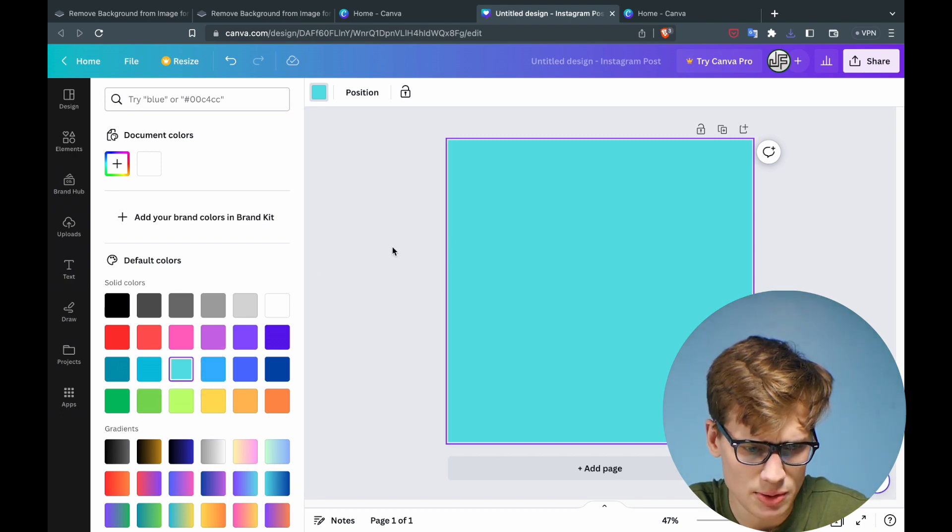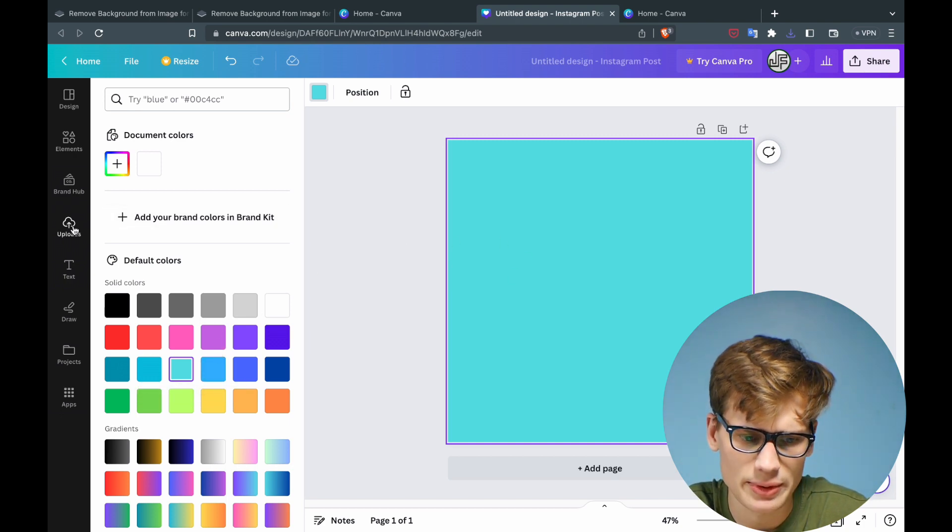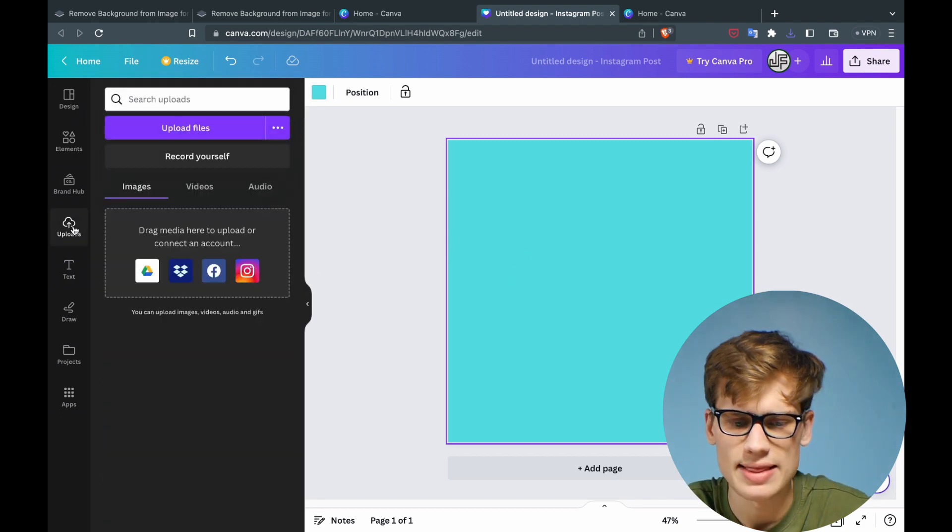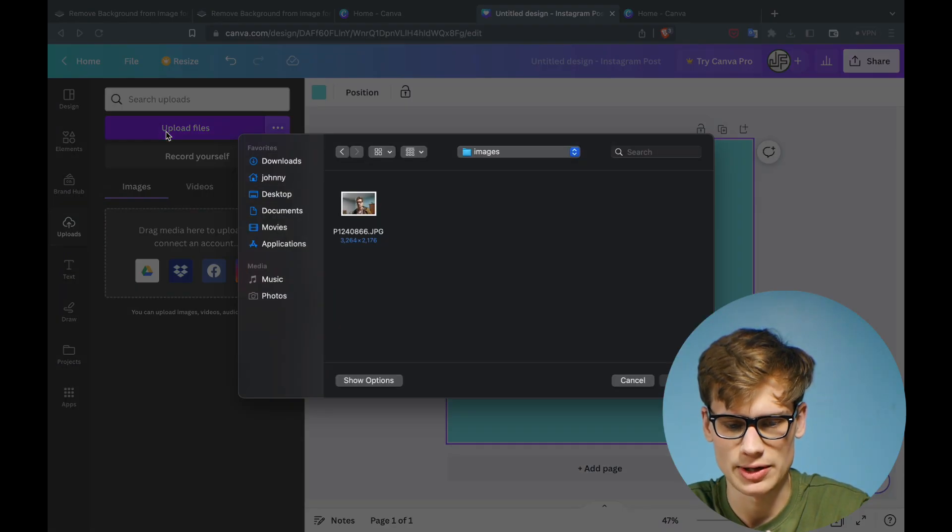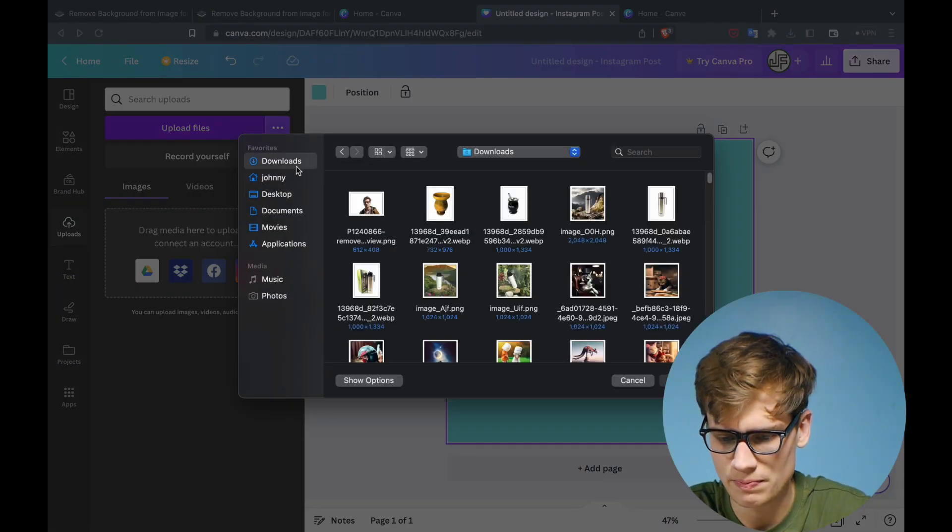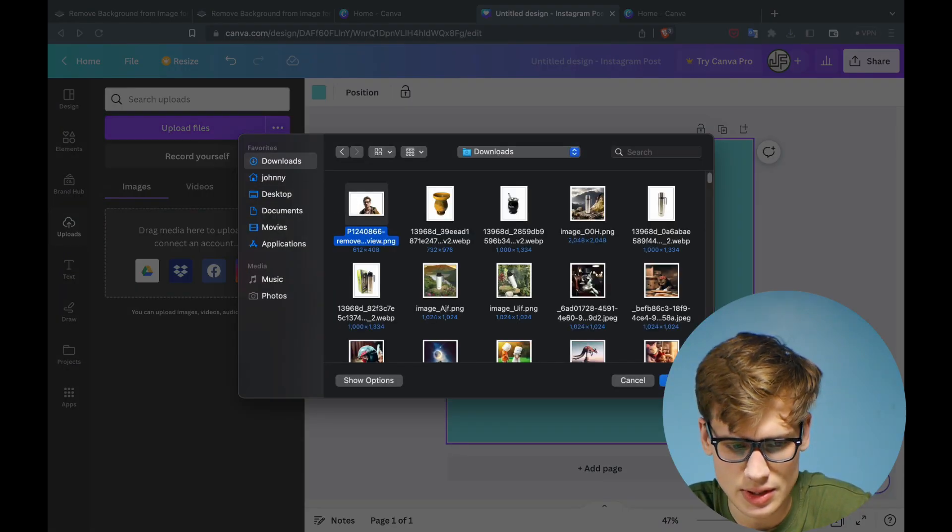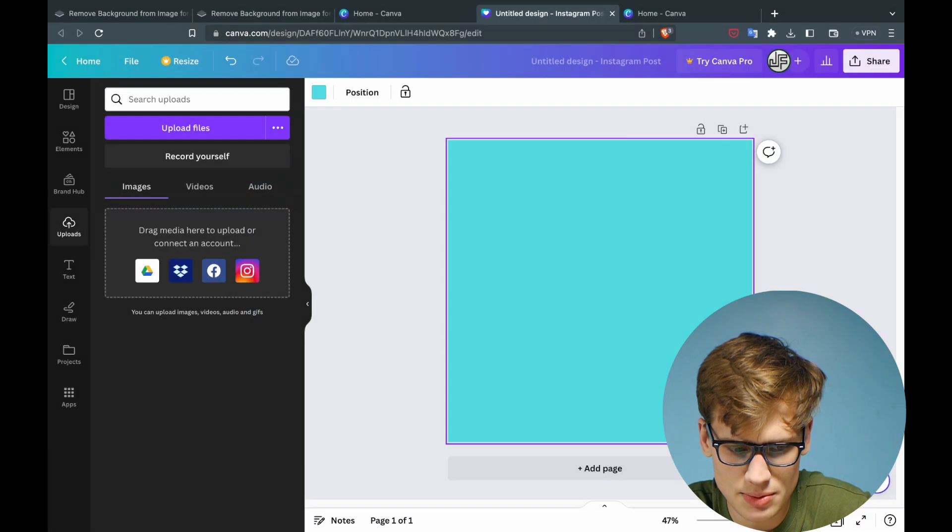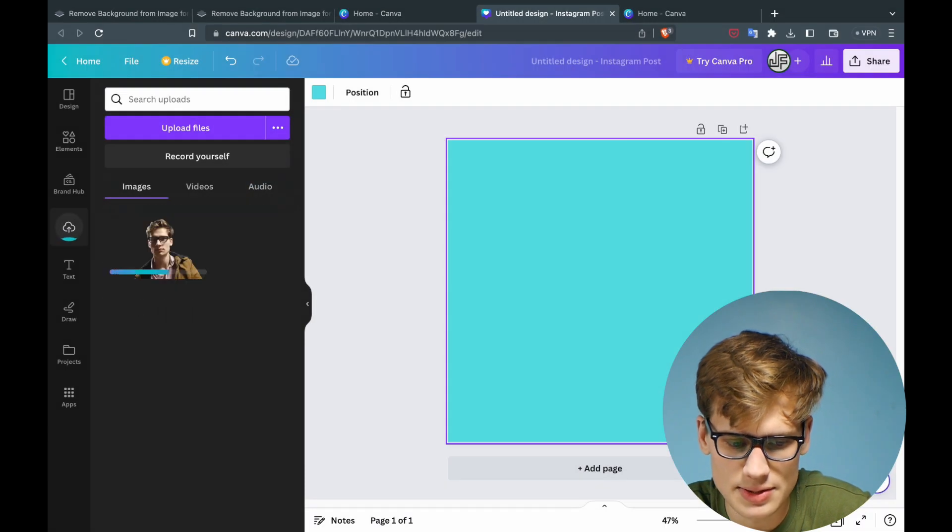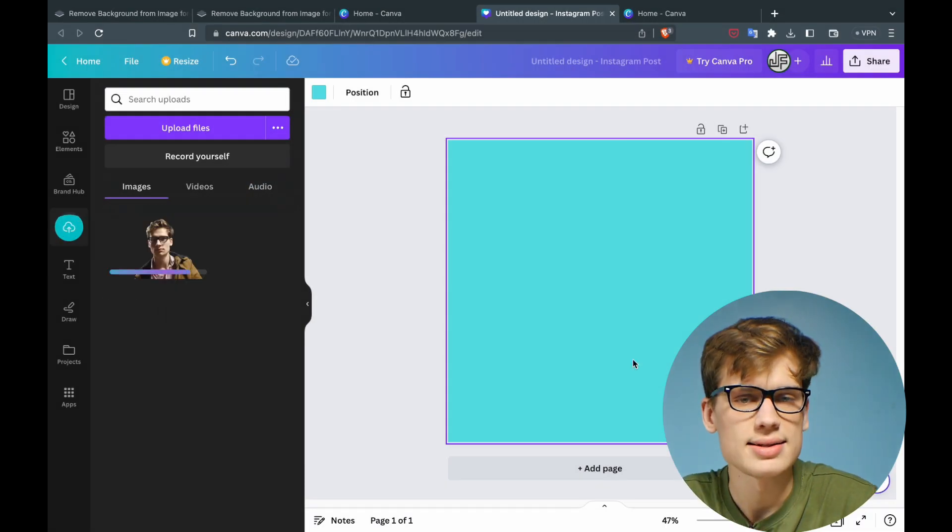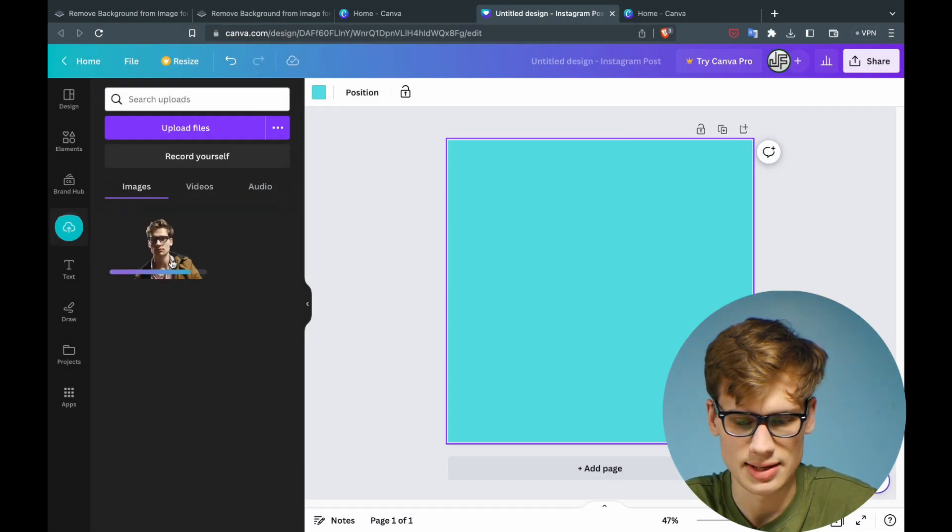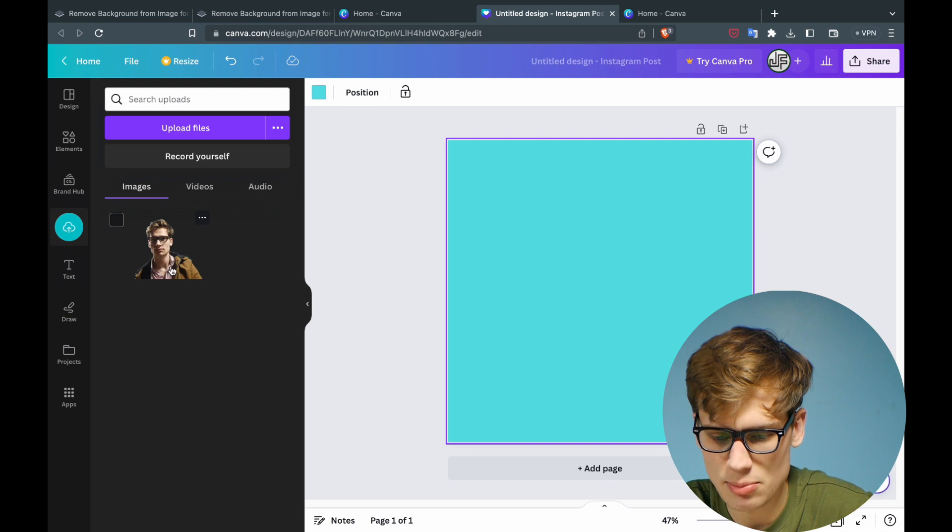we're going to tap 'Upload' and upload that file we removed earlier. I'm just going to tap upload, and a few seconds later it's done. There we go, let's import this.